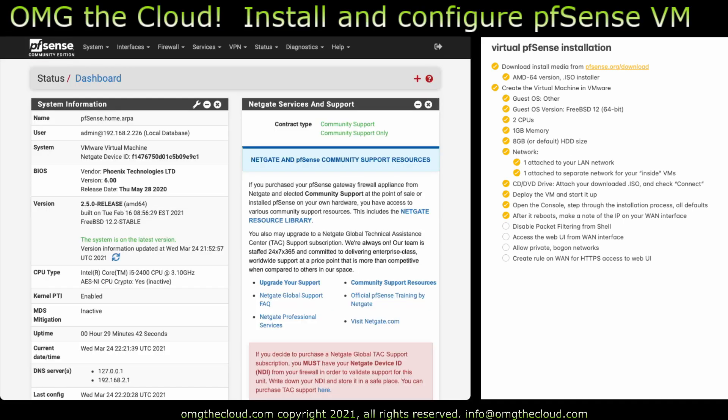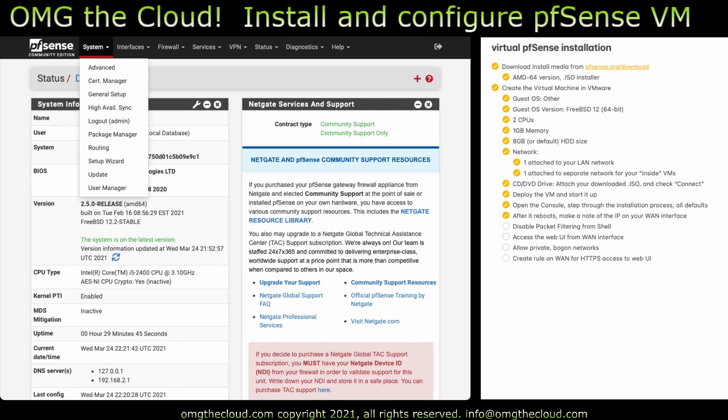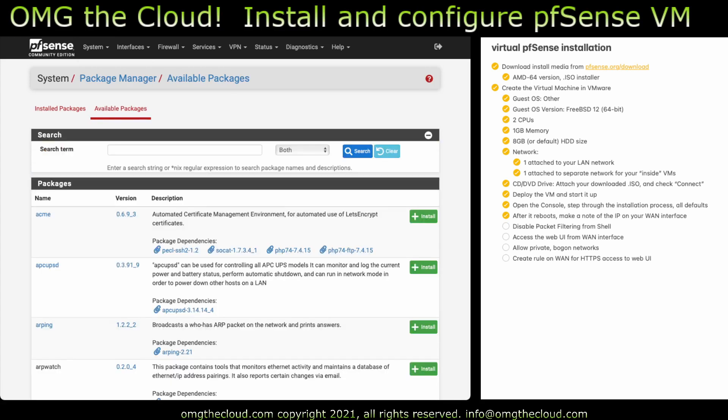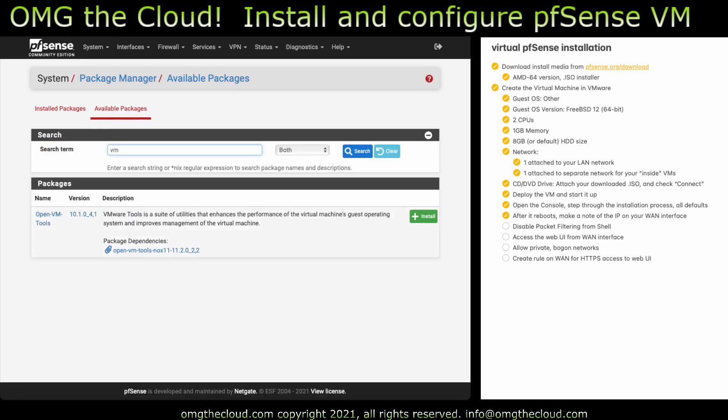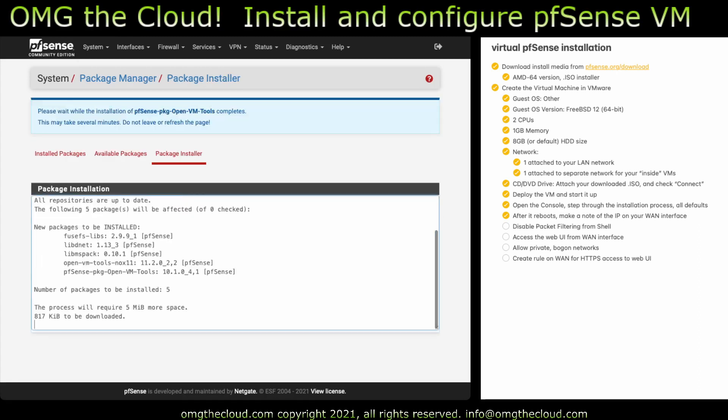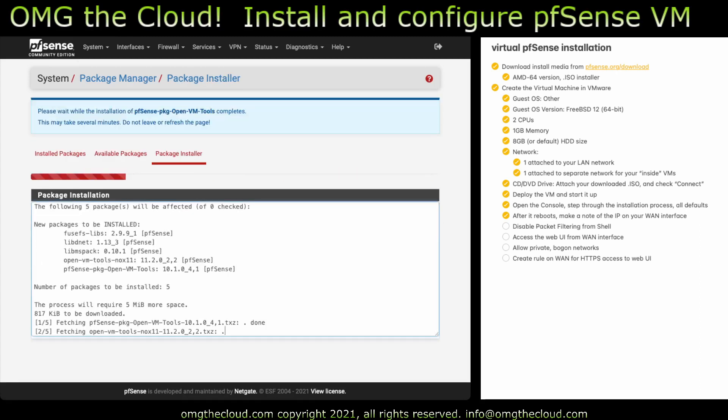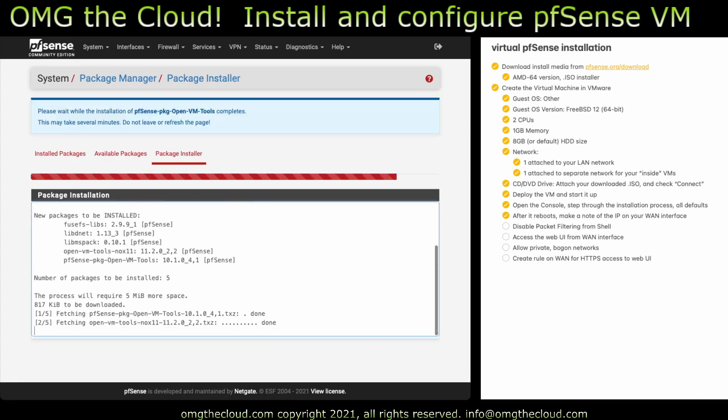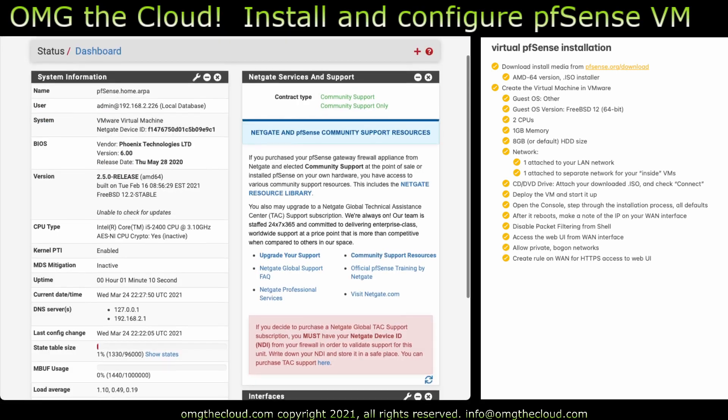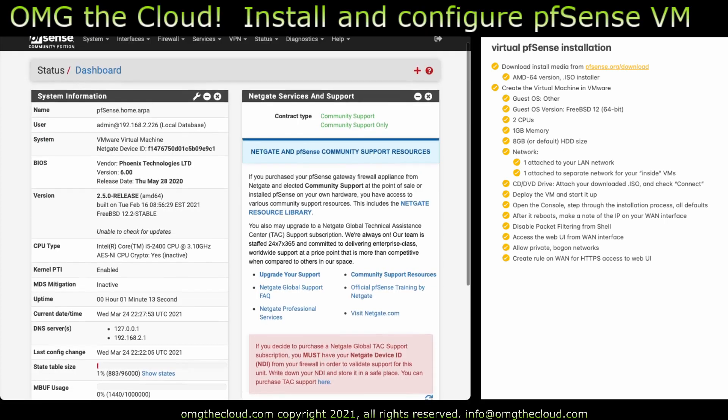Additionally, we want to install the VMware tools package. Go to system package manager, available packages, type VM. First one that comes up, open VM tools. Go ahead and install that. And it's successful. I recommend rebooting at this point. And we're able to get back in normally after a reboot.